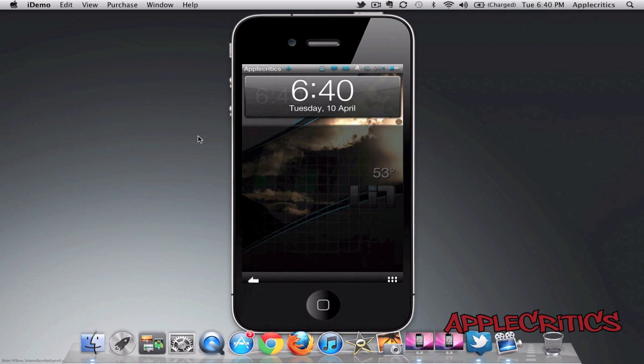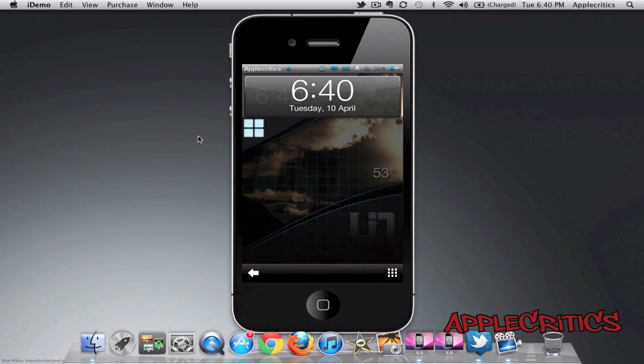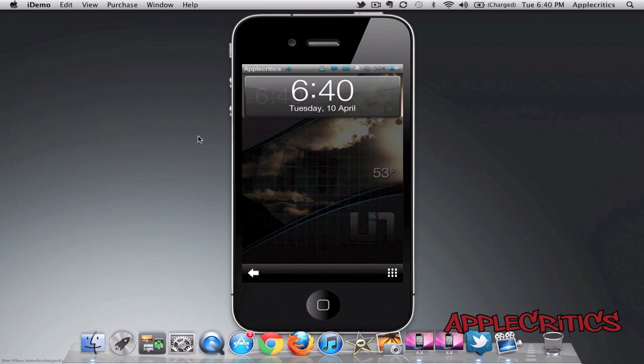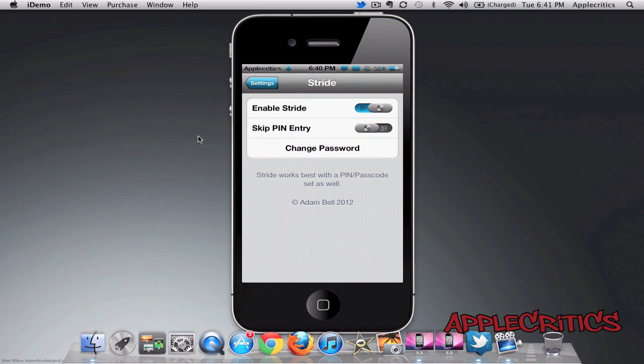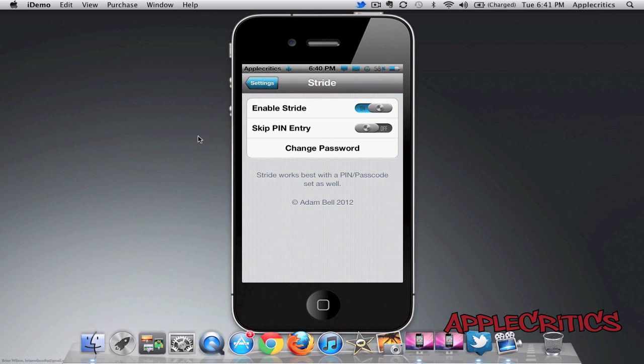And then if I unlock it from here, it will simply work. And that is what you can do with Stride. So that is what Stride allows you to do.